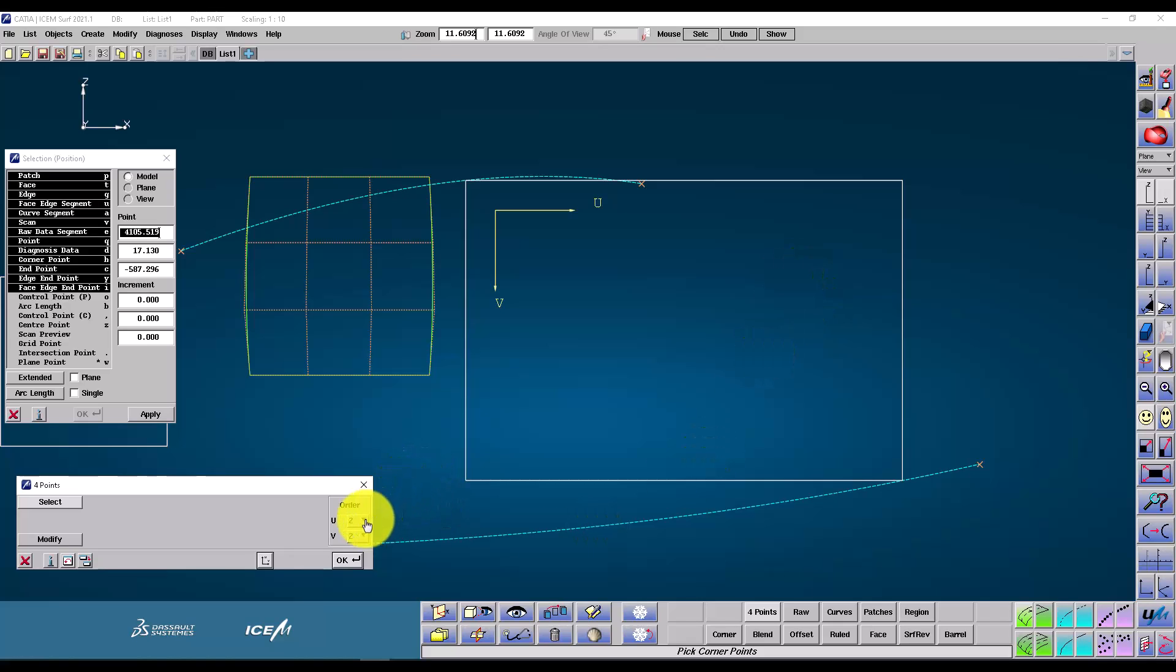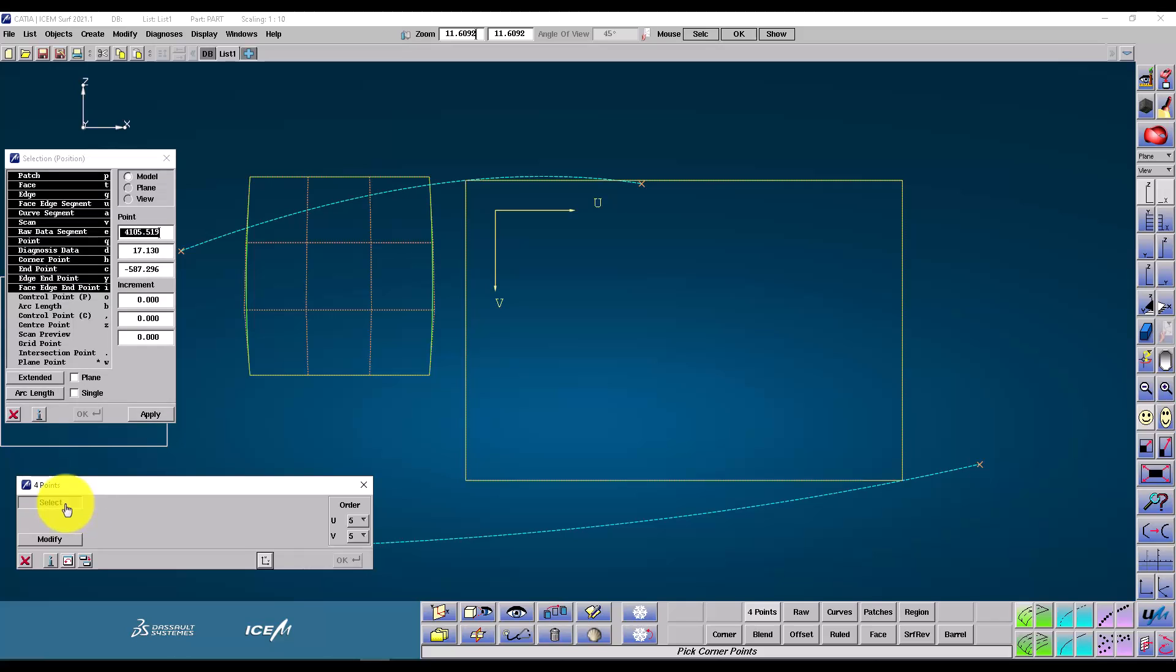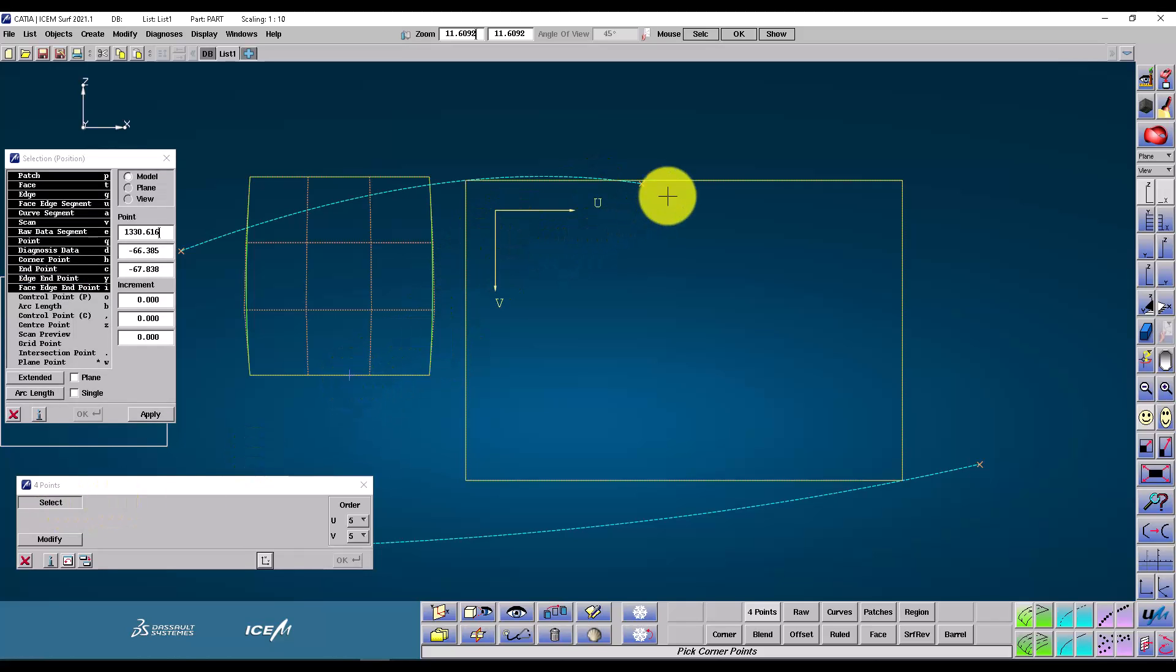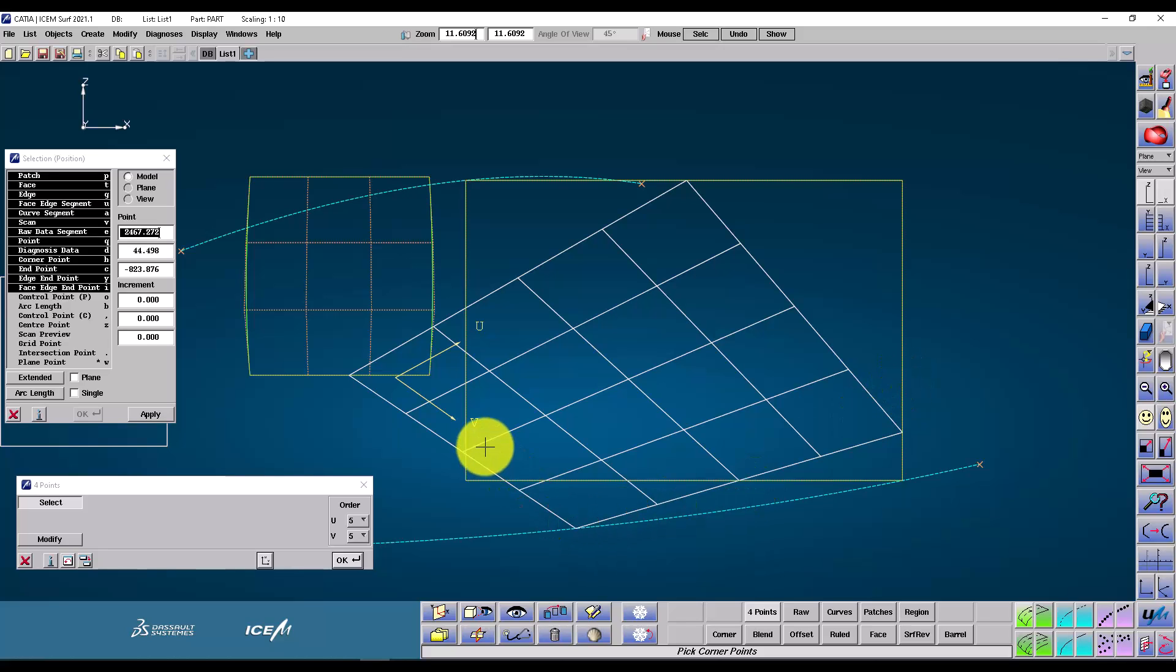Now what if I wanted to make a higher order surface? Well, I can set the order here. Let's make it five by five. And this time, let's pick four points from other geometry, from the edges of these patches. And this curve. And there we have it, a five by five order patch.